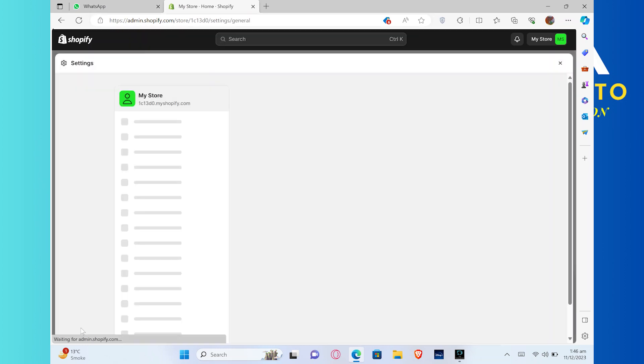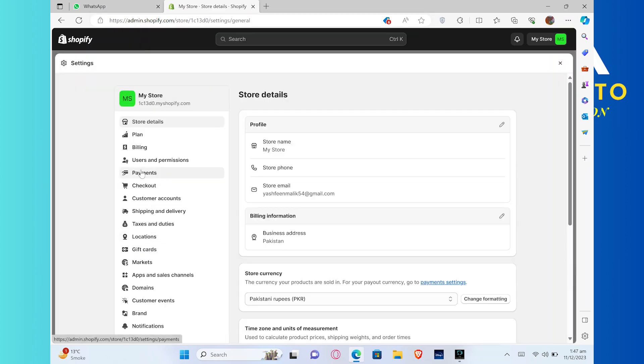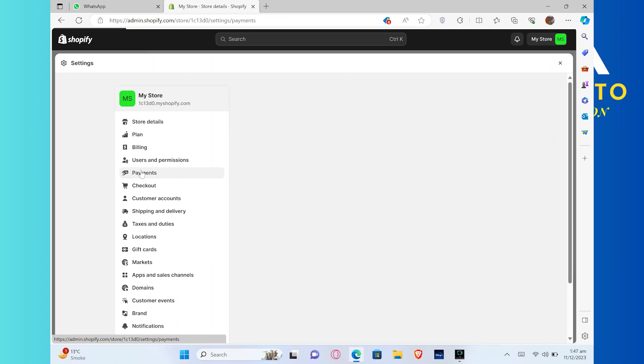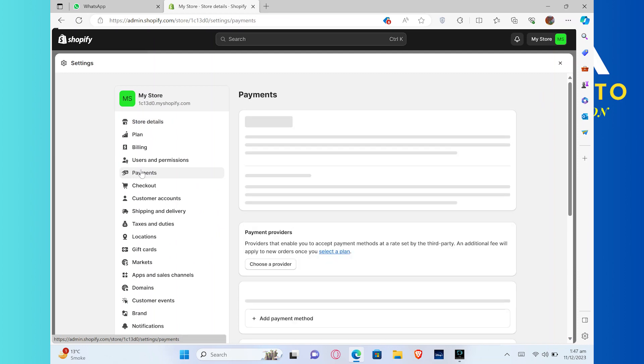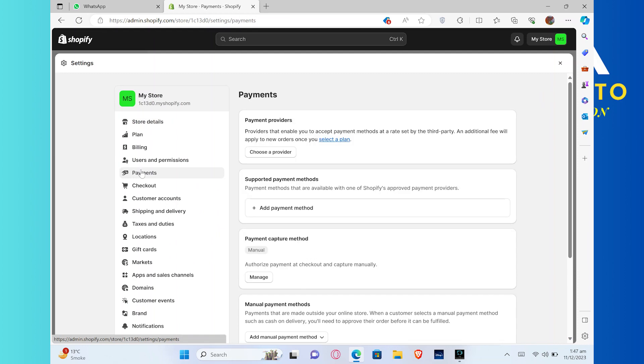Now from settings, go into the payments option. In payments, you need to click on the add payment method option.